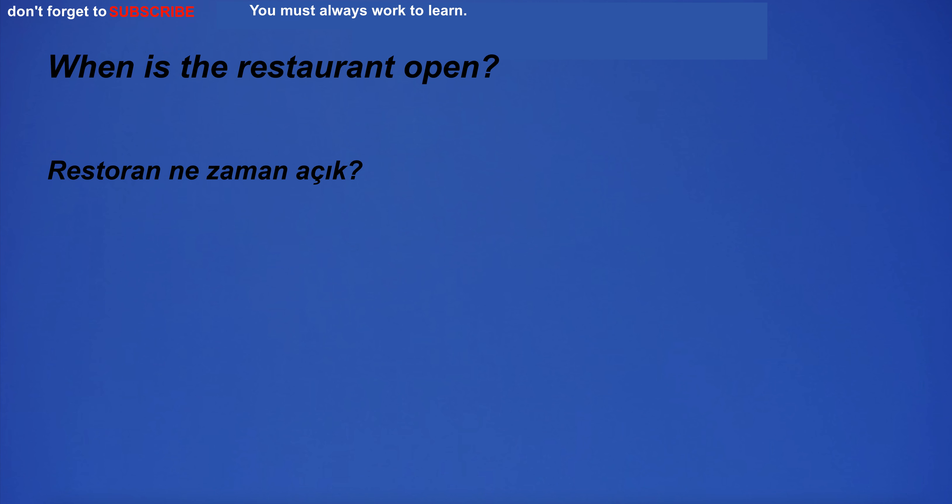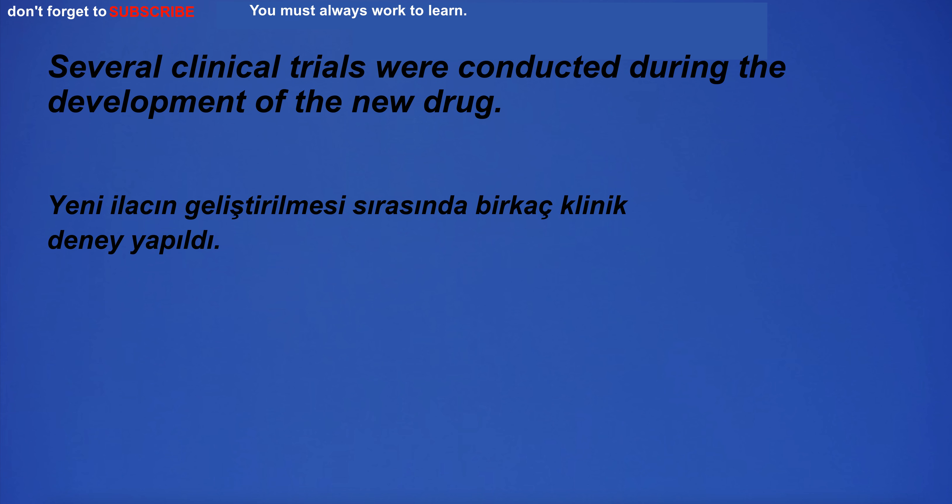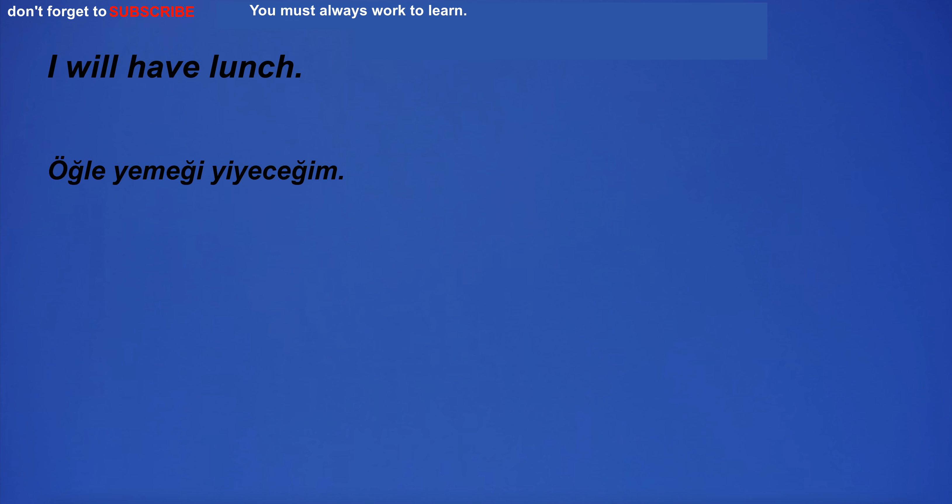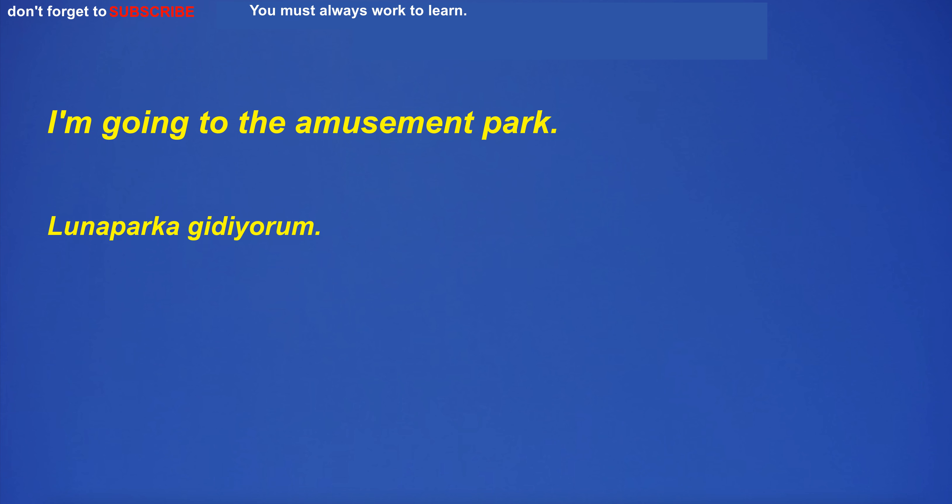The movie was full of action and suspense. When is the restaurant open? I have many beliefs. Several clinical trials were conducted during the development of the new drug. I have a pair of socks. I will have lunch. I'm going to the amusement park.